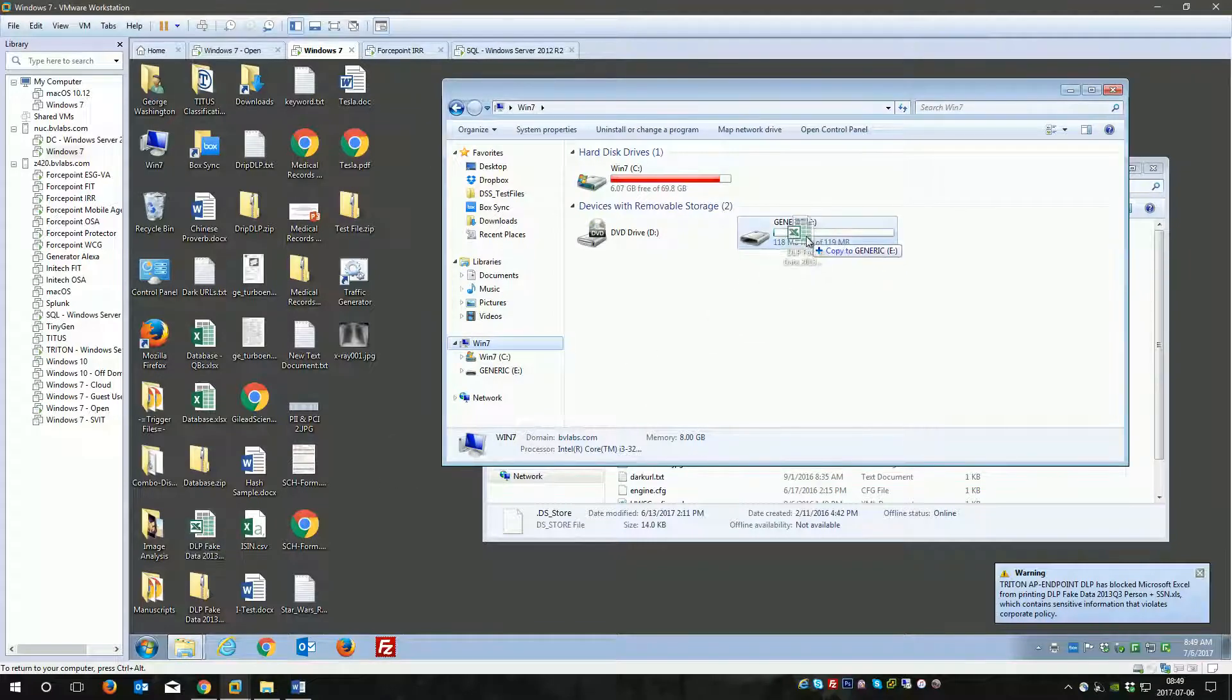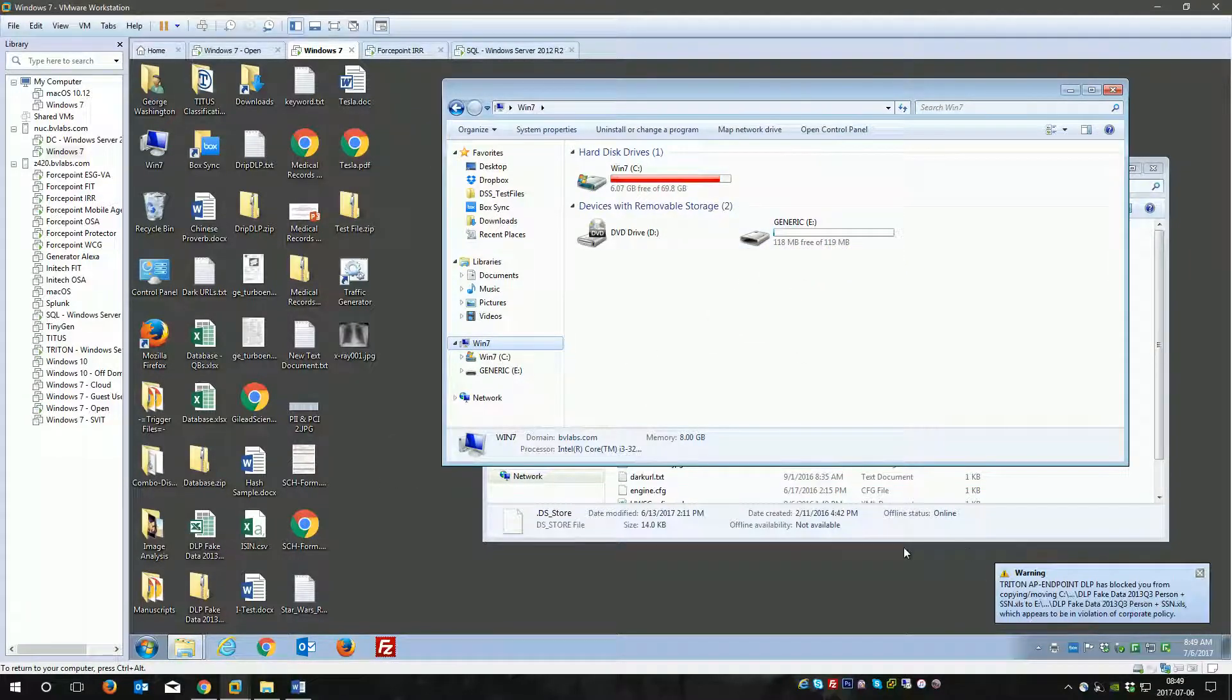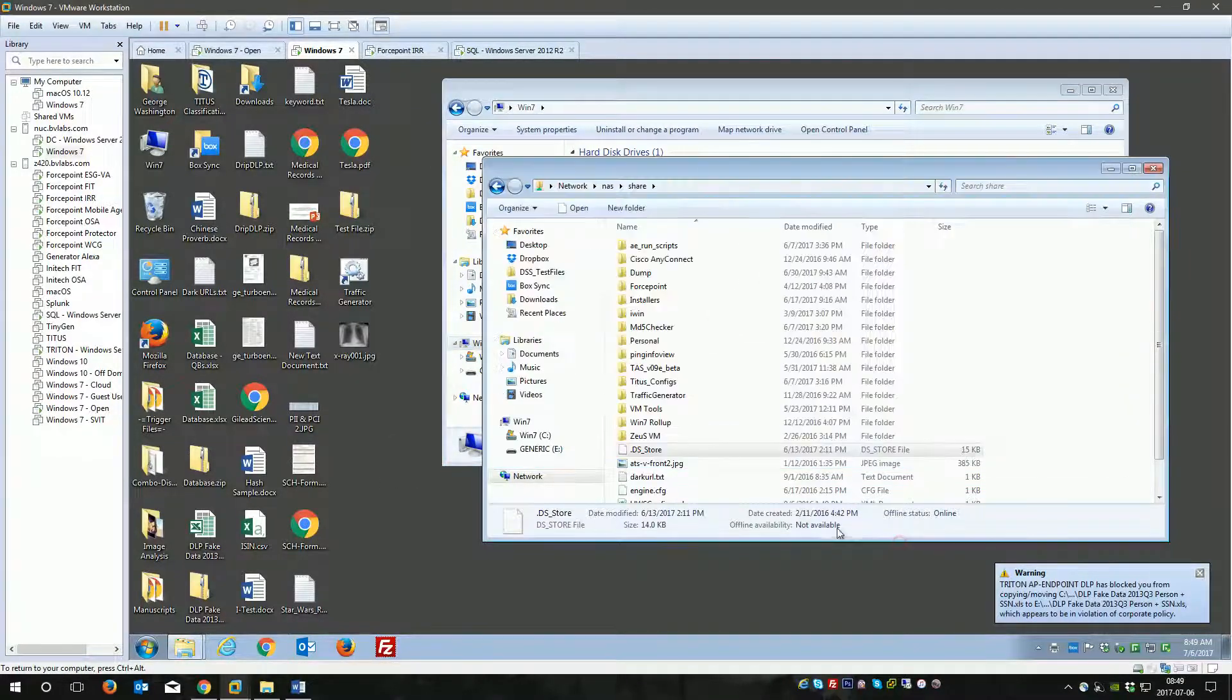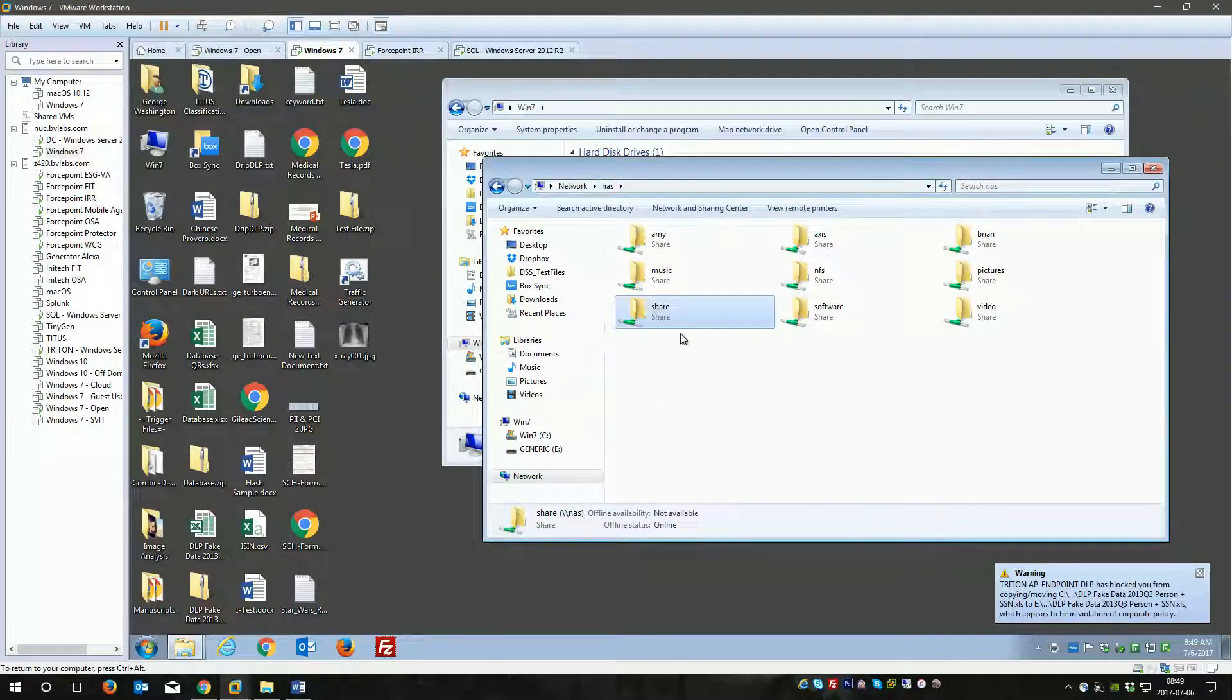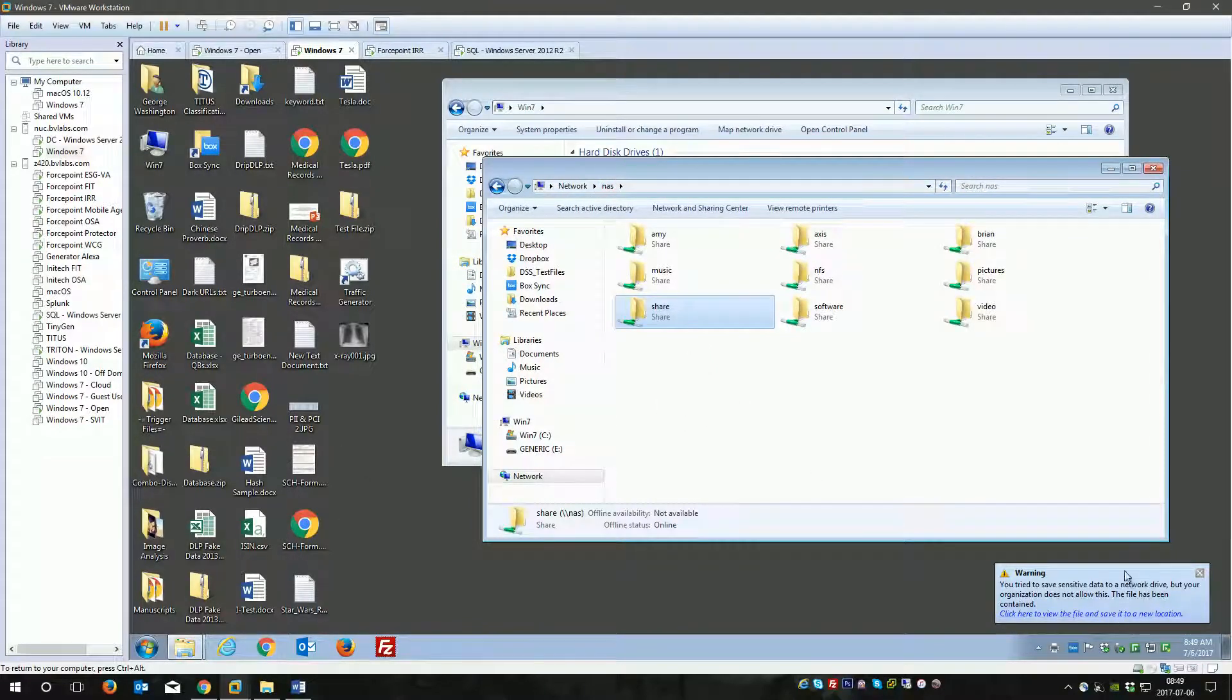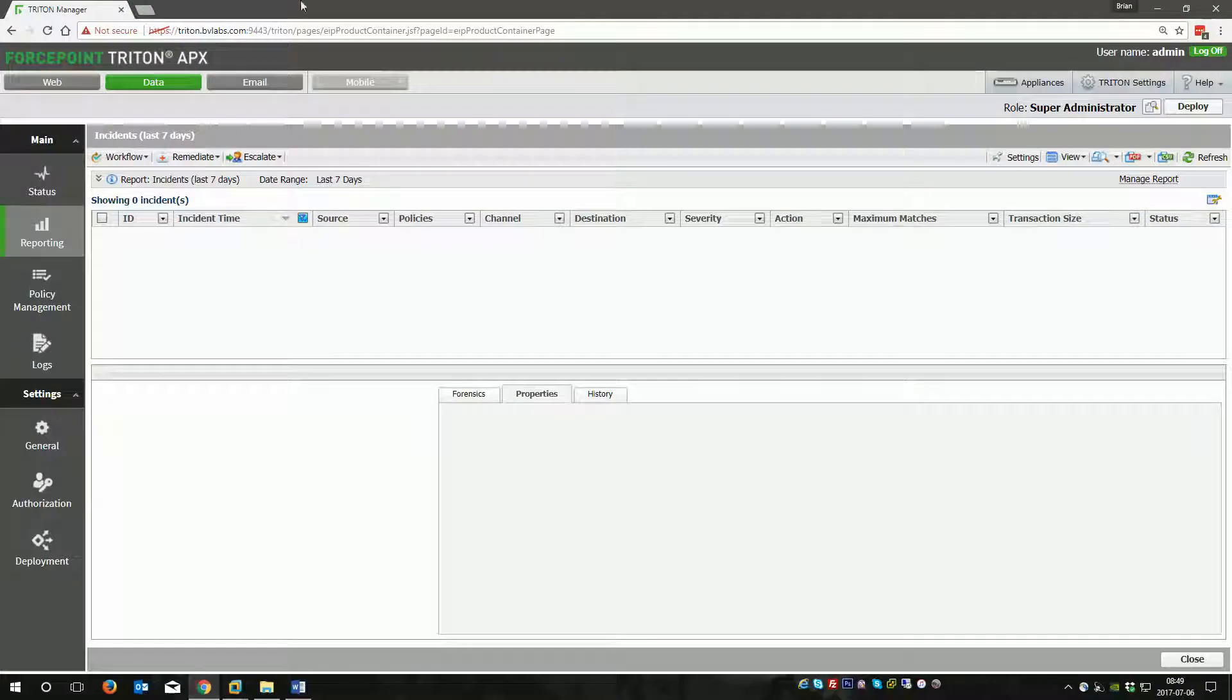I'll try to throw it onto a USB disk. That got blocked as well. Then I'll just copy it into the share folder, and you can see that got blocked as well. We have a couple of different incidents over a bunch of different channels, over a few different users.